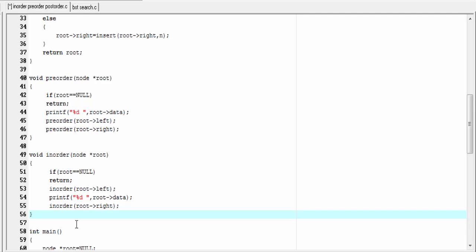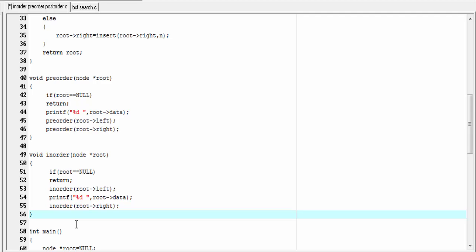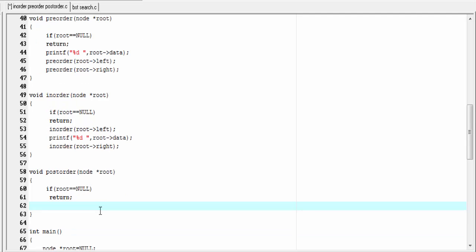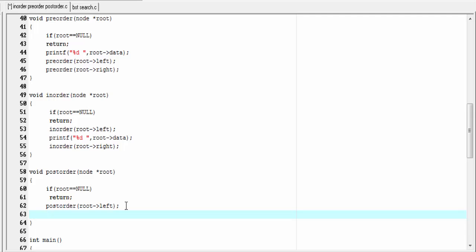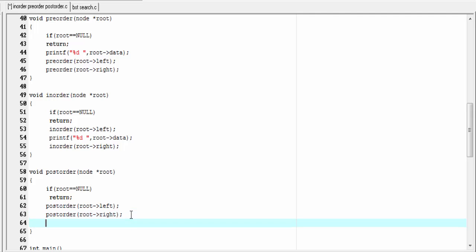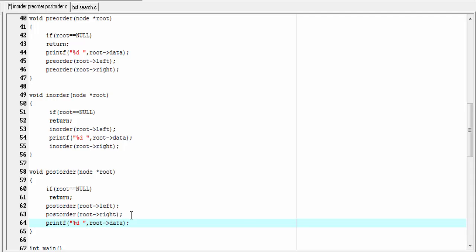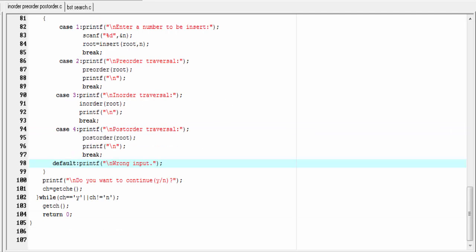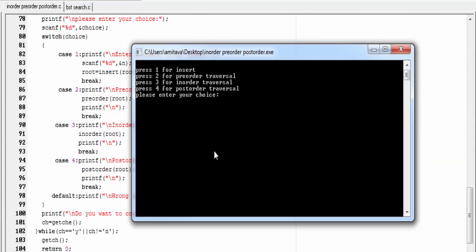Similarly we write the postorder function: void postorder. In the postorder function, first we traverse the left subtree in postorder: postorder root left. Then we traverse the right subtree in postorder: postorder root right. And then we process the root: printf percent d, root arrow data. All functions are defined. Let's run the program — compile and run.